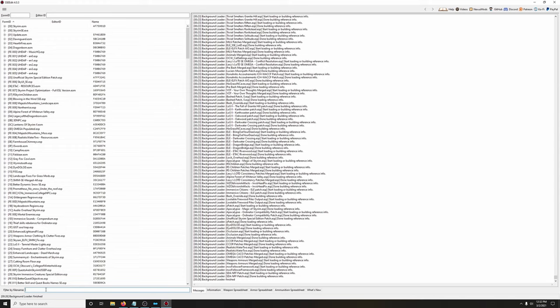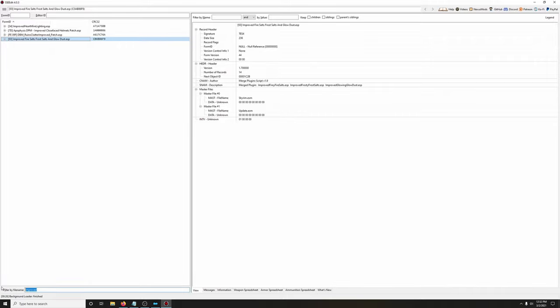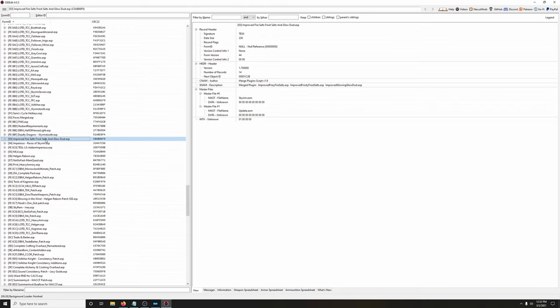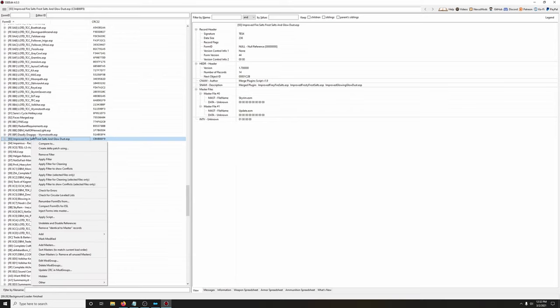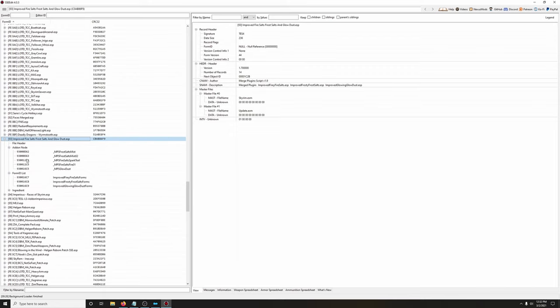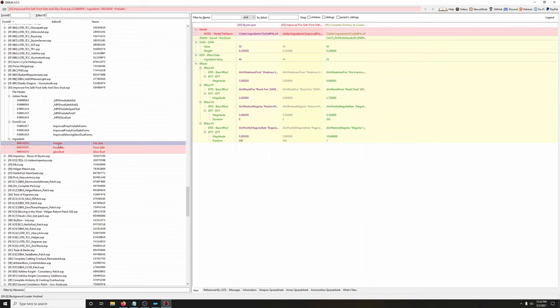Let's locate the new plugin in the filter: 'Improved Fire Salts Frost Salts and Glow Dust.' I'm clicking to highlight it, clearing the filter, then scrolling down to it. There are two ways to identify conflicting records: right-click and apply filters to show conflicts — but that takes a long time. With a small mod like this I just do it manually, opening up the entries.